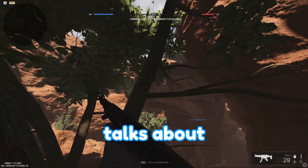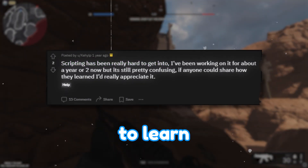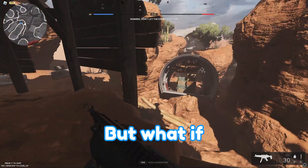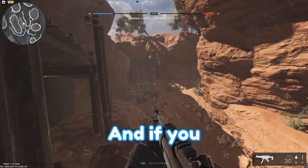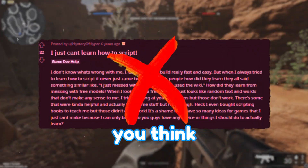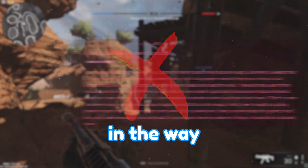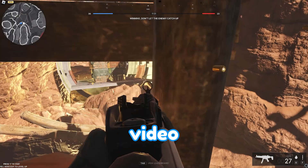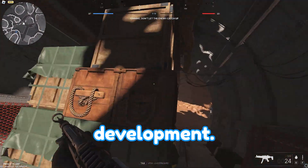Everyone talks about how hard scripting is and how long it's going to take to learn. But what if I told you all of this is just the way you see it? It's all in your head. If you simply change the way that you think and do a few small tweaks, you're going to have a huge difference in the way that you script. I'm going to debunk some myths in this video and actually give you actionable steps to speed up game development.